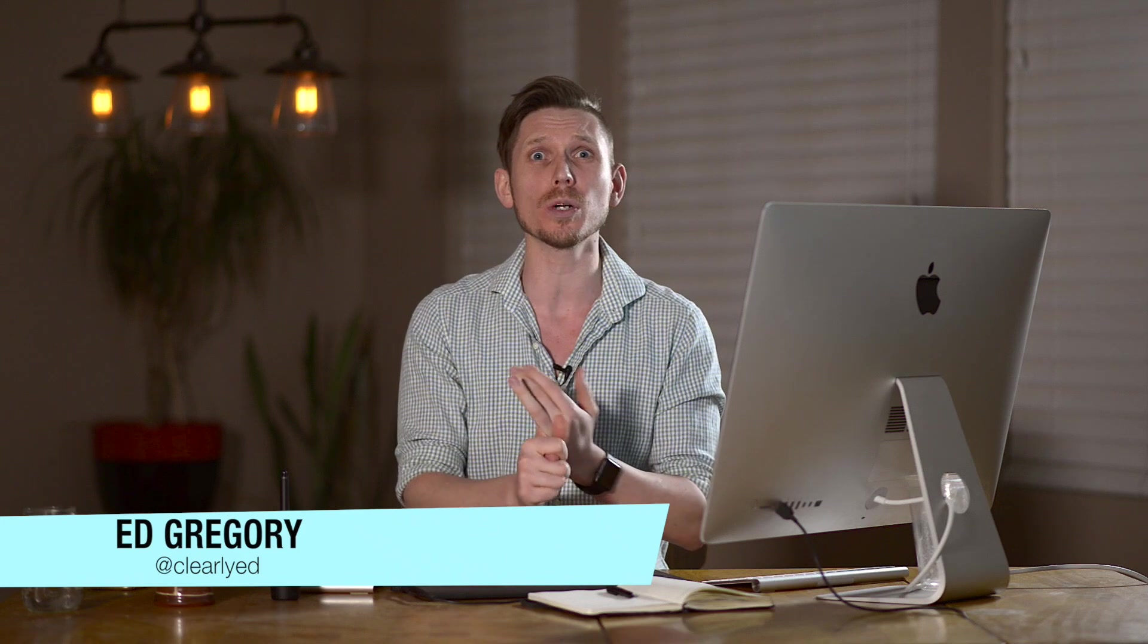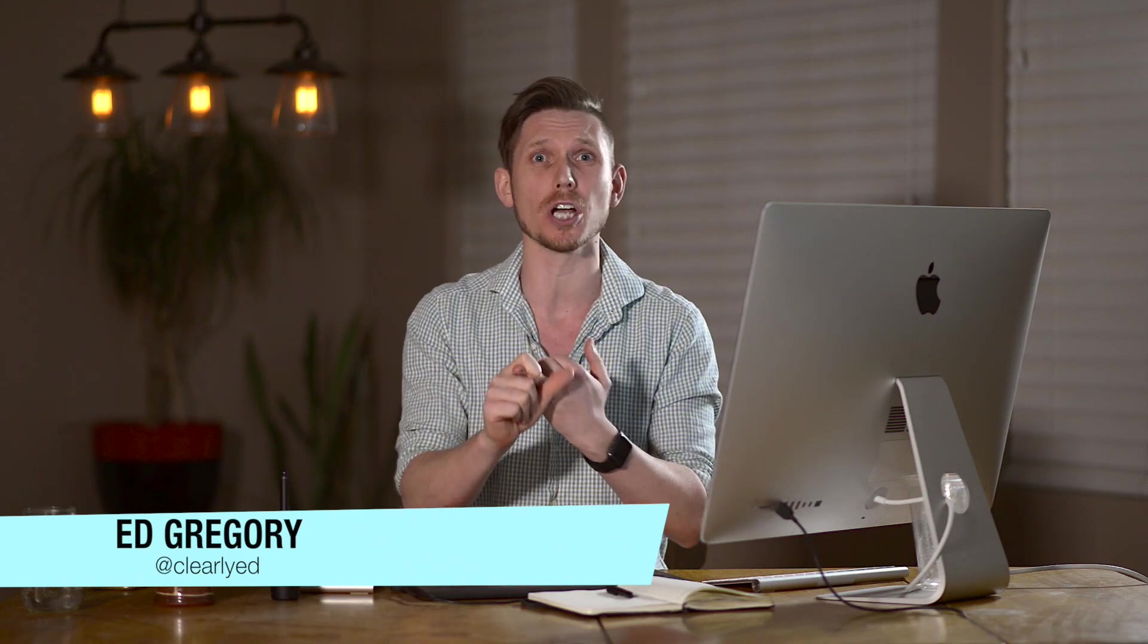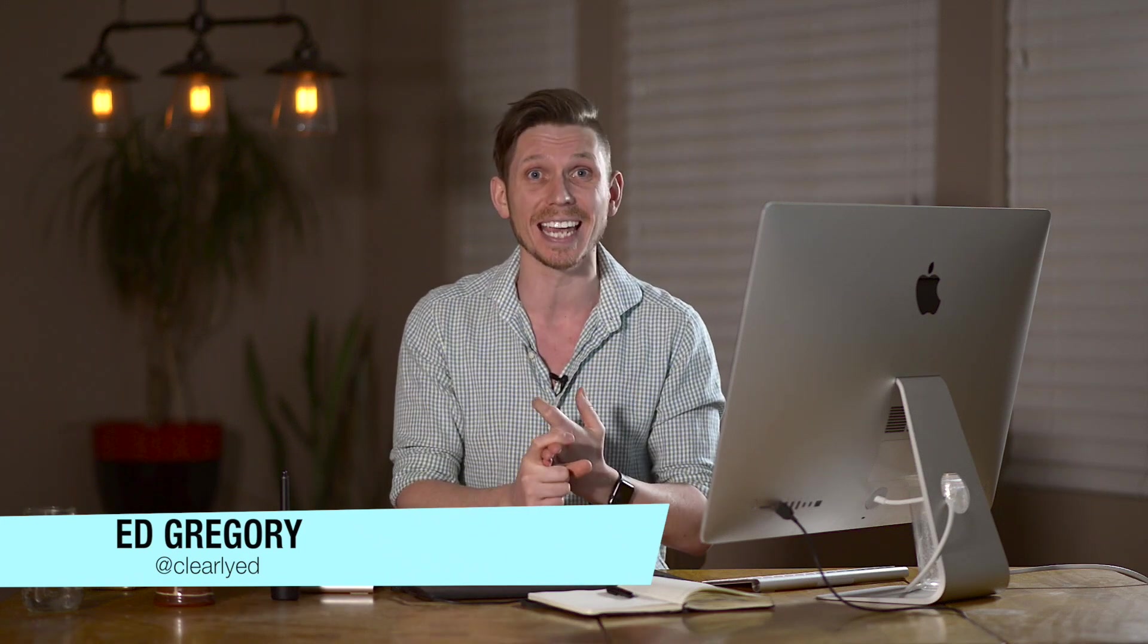Hi, this is Ed Gregory for PhotosInColor.com and today I'm going to show you how virtual copies, snapshots and stacking are absolutely incredible in Lightroom.